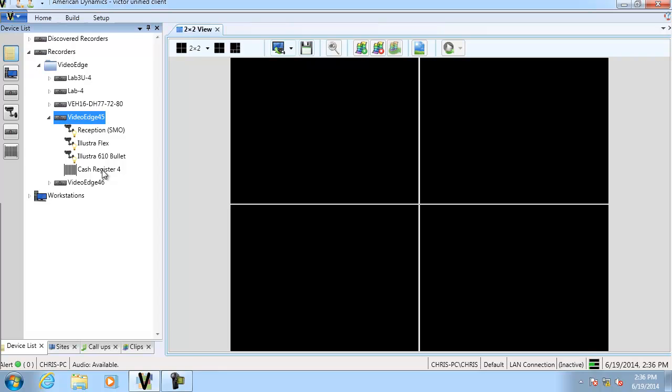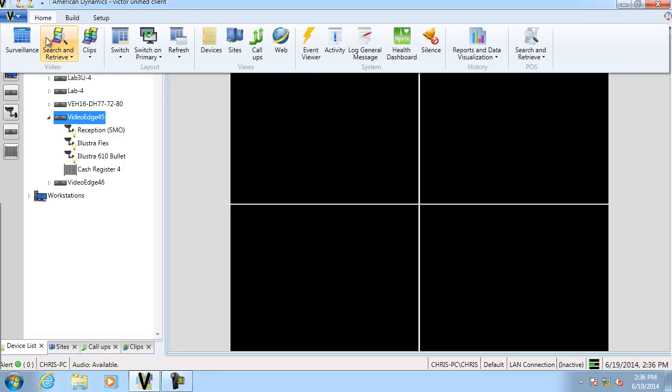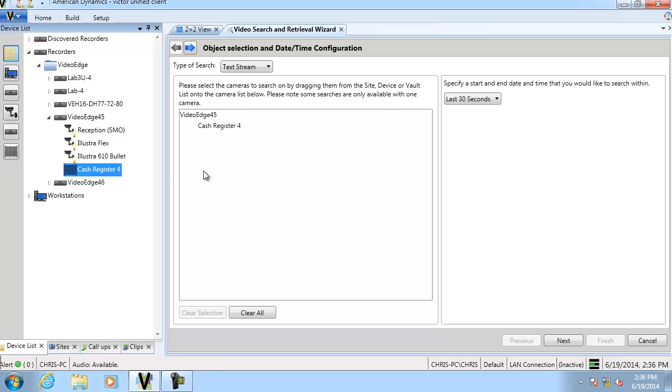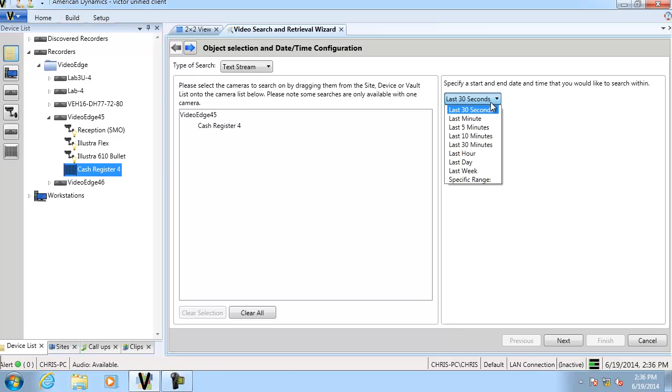If we go up to the home tab and open the search and retrieve wizard, we can drag that device in and you'll see that the type of search has defaulted to text stream. Moving over to the right-hand side, we can specify a time frame to perform a search on. I'm going to open the drop-down, select last five minutes, and then select next.